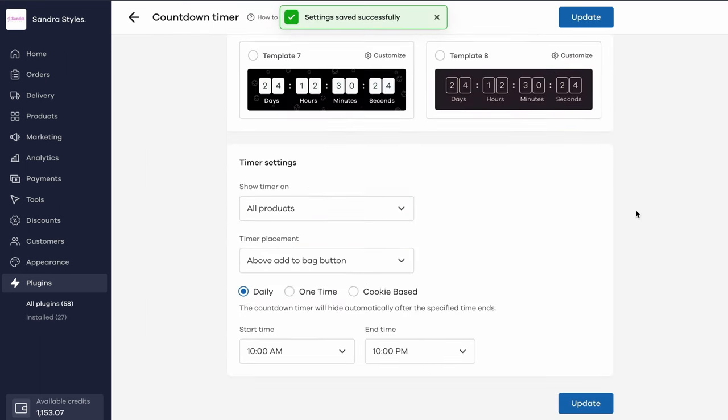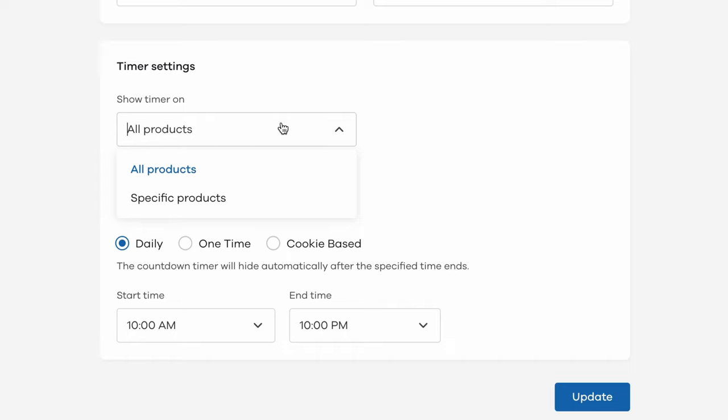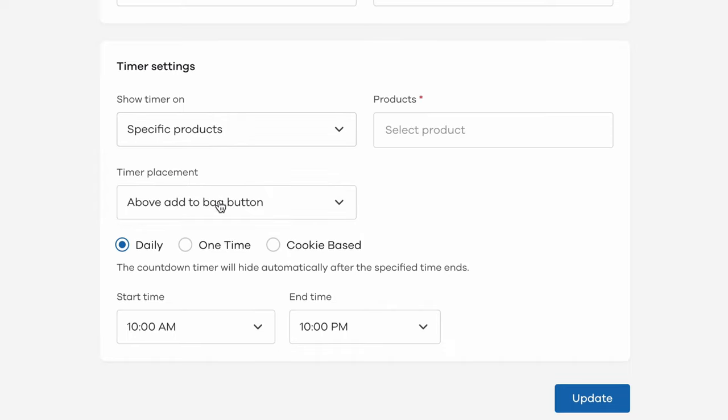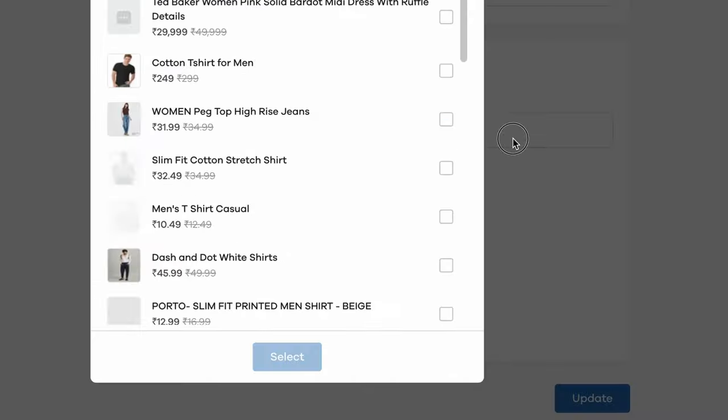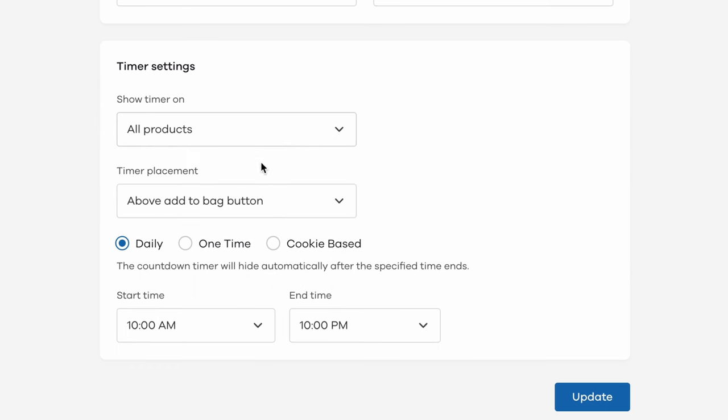Now comes the second part, that is customizing the timer's behavior. First up, you can choose whether you want to display the timer on all products in your store or only on specific products using this drop down menu. Next, you can adjust the position of the timer as well.